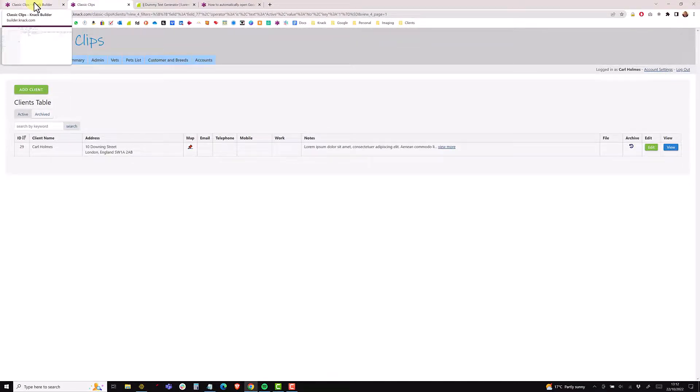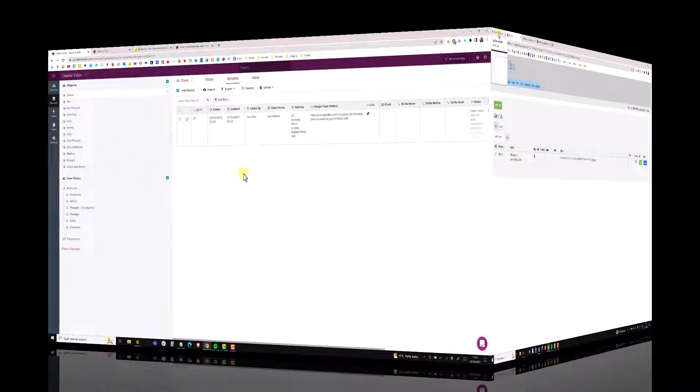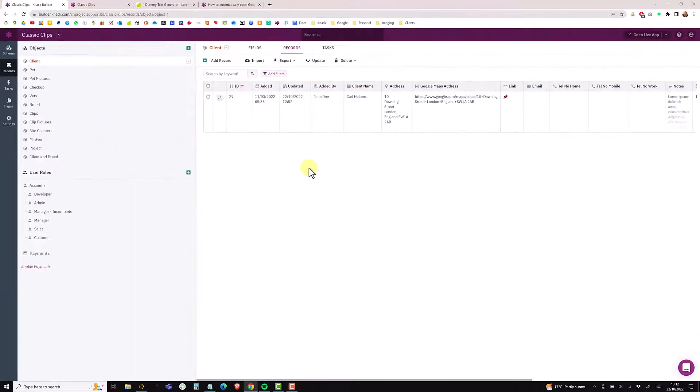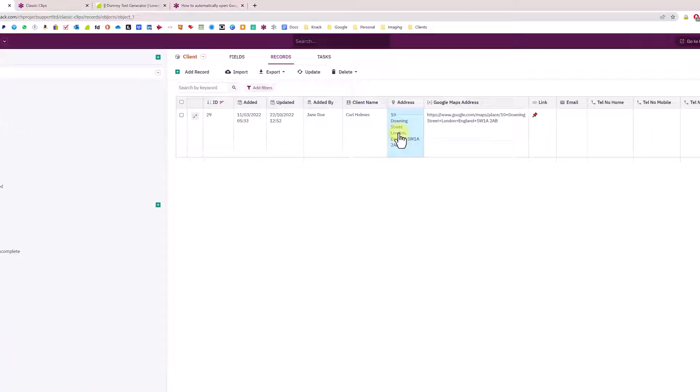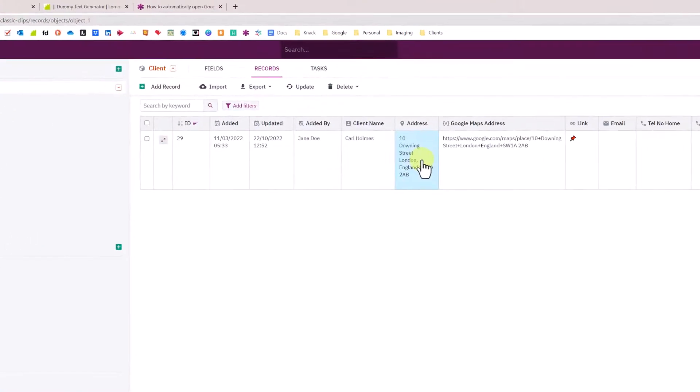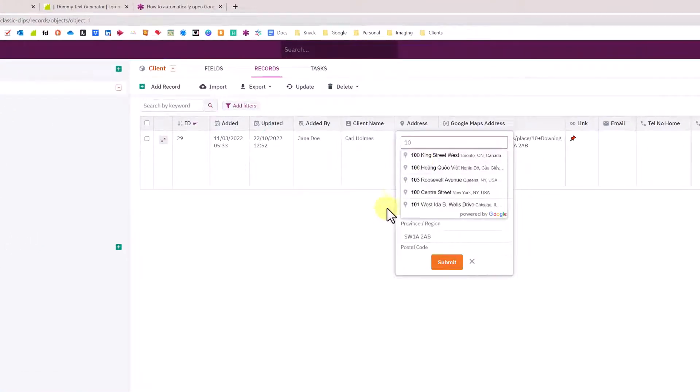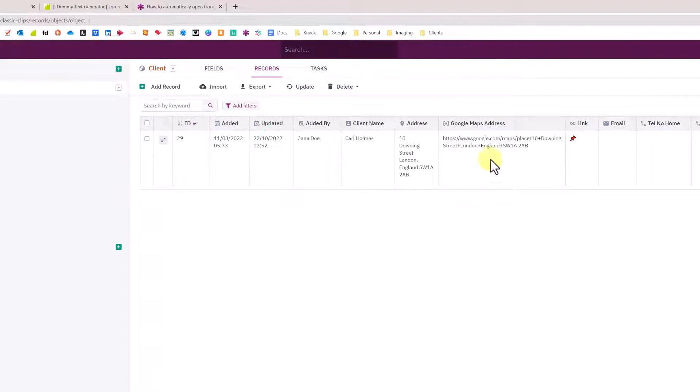We'll take a look at how this works. I only have one record in the client object and it has a client name, standard Knack address field, and then we have a text formula field and a link field.